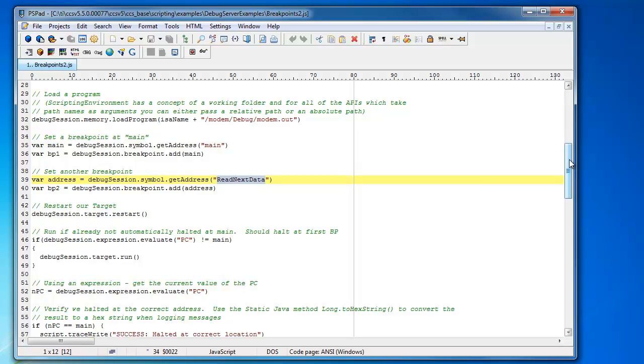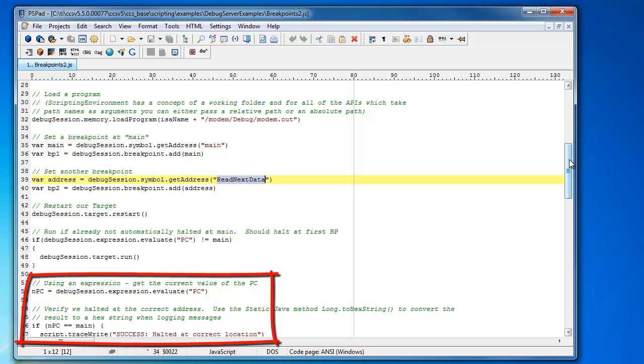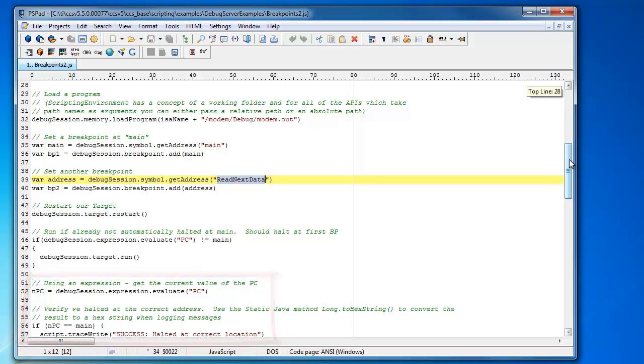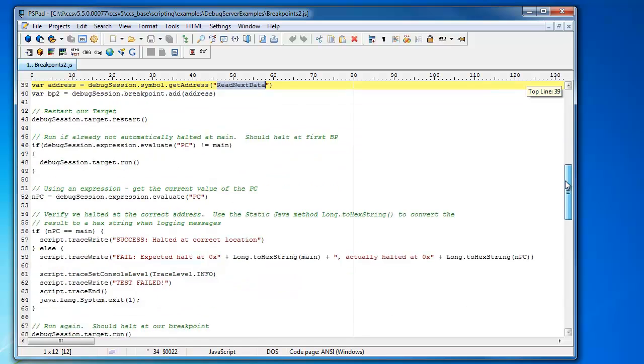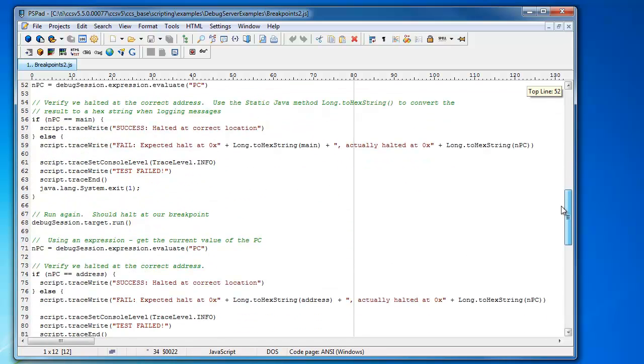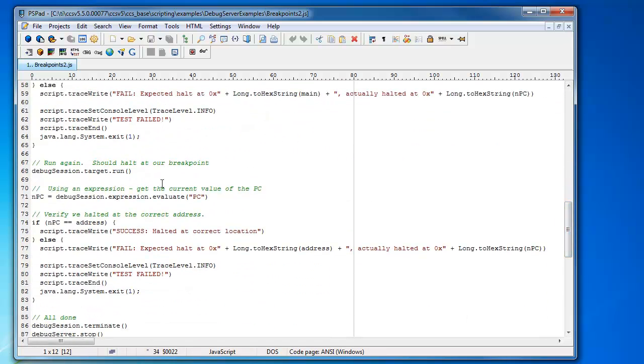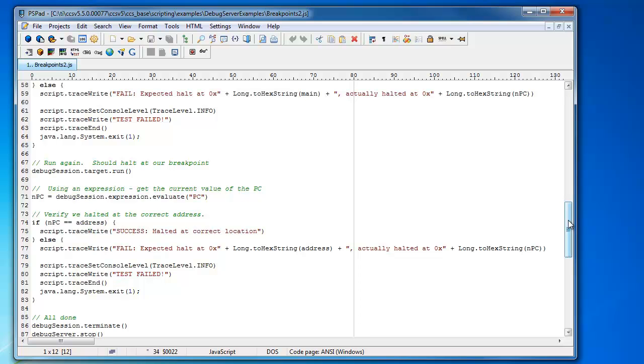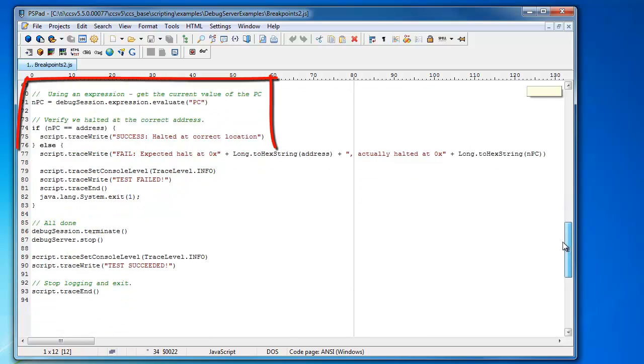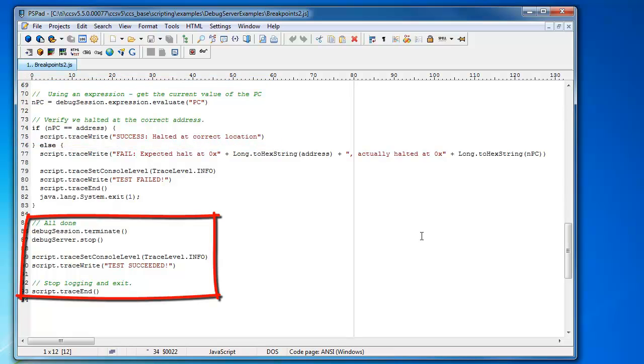Afterwards, it will run the target, and each time it reaches a breakpoint, it will make sure that it reaches the proper breakpoint. The first breakpoint it should reach is main, so it will check the program counter and make sure that it's at the correct location at the beginning of main. Then if it is, it will say it was successful and then continue on to the next breakpoint. Again, it will make sure it reaches the second breakpoint properly by checking the PC and matching it up with the address of the symbol that it's supposed to be at. Once it successfully reaches the second breakpoint, it will say everything was successful and it will simply shut down the debug session and terminate the script.